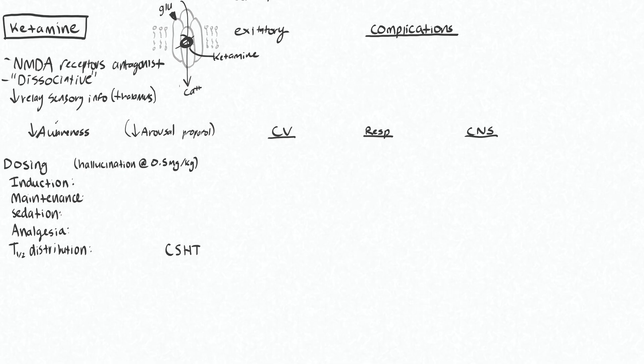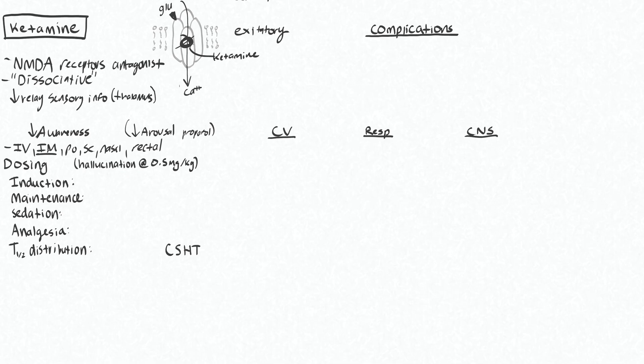Another thing that sets ketamine apart from propofol and etomidate is its routes available to give. You can give it IV, but you can also give IM, which is very useful. It can be a PO medication, sub-Q, nasal. You can even give it rectal if you want. This opens up a lot of options for people, especially if you don't have adequate IV access.